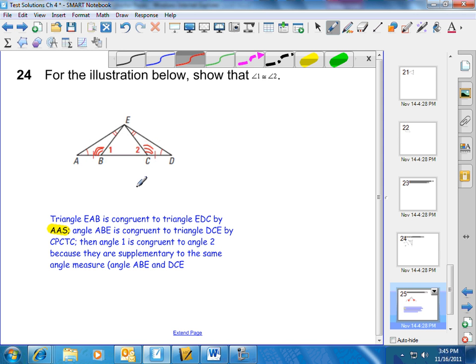As I was saying that, I just noticed we also could have not even used angle-angle-side. We have two angles of one triangle congruent to two angles of another triangle, so I can conclude that this angle is congruent to this angle.